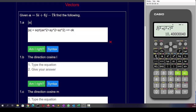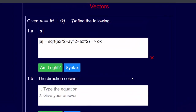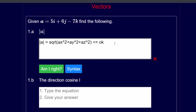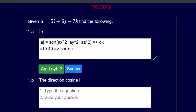I'm going to say shift store A, so I've put that answer into memory location A because I'm going to need it for the rest of this question. So we said that was equal to 10.49 — and yes, that's correct. Question 1b says find the direction cosine l, and again it needs to see the equation first.